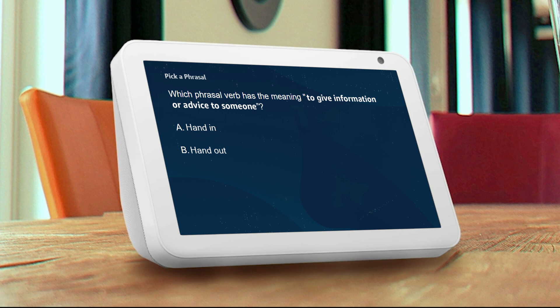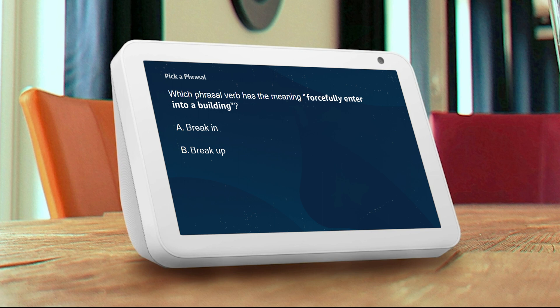Pick out the phrasal verb that means forcefully enter into a building. A: break in, B: breakup. A.